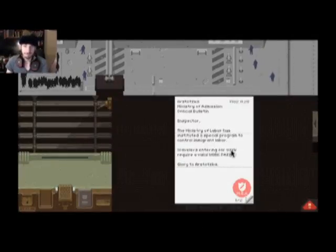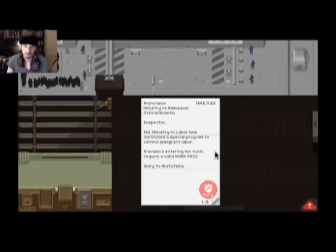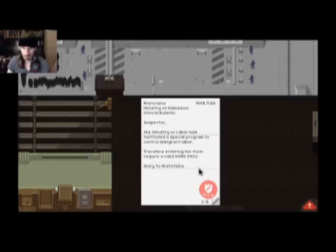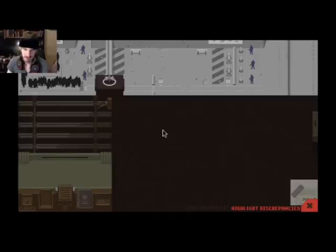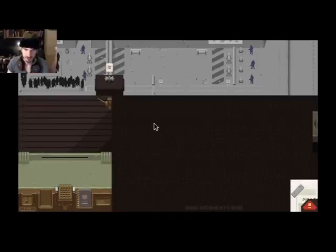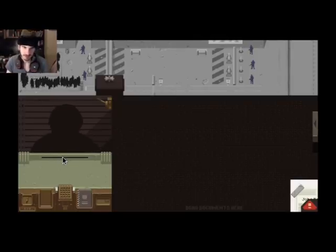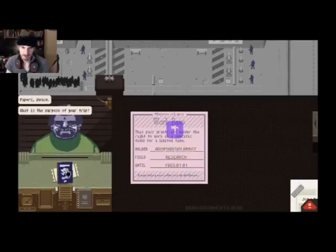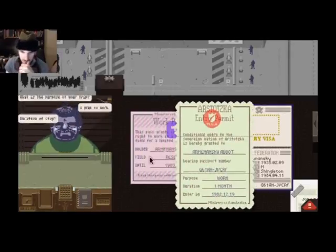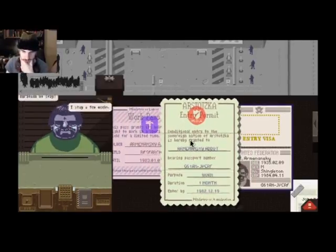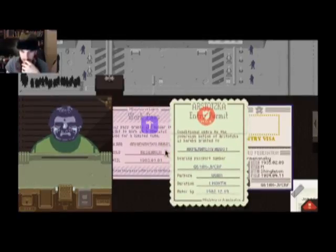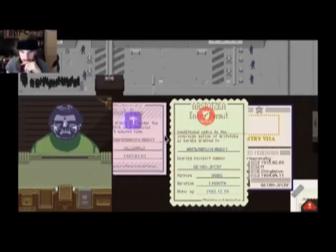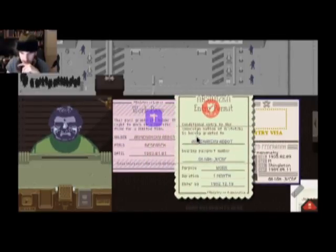Arstotzka Ministry of Admission official police. Inspector of the Ministry of Labor has instituted a special program to control immigrant labor. Travelers entering for work require valid work pass. Glory to Arstotzka. Cool. Wait, you must. I was going to, I was going to inspect already and I was really just in that mood. Oh god, Blueberry, I don't like this Blueberry. Here for work, stay a few weeks, one month. Number by, yes, field research. Let's get Abbott. Let's get Abbott M. Shingleton.